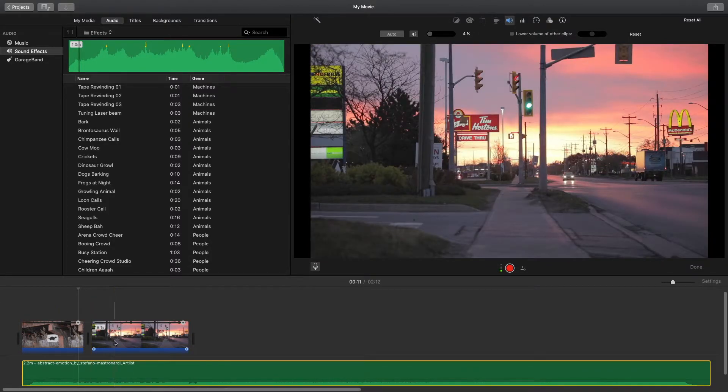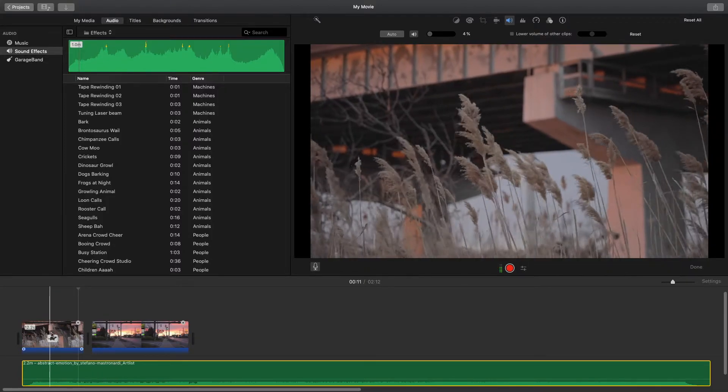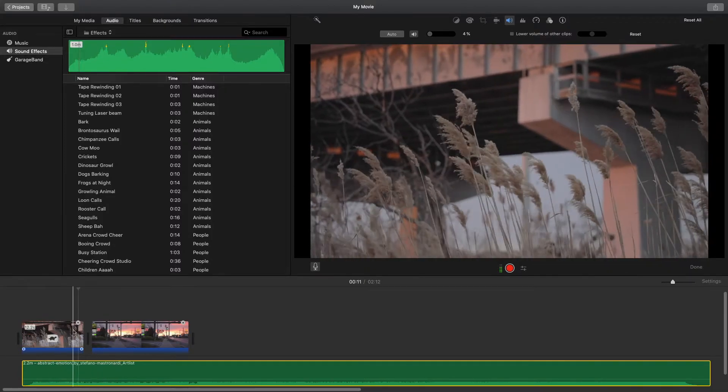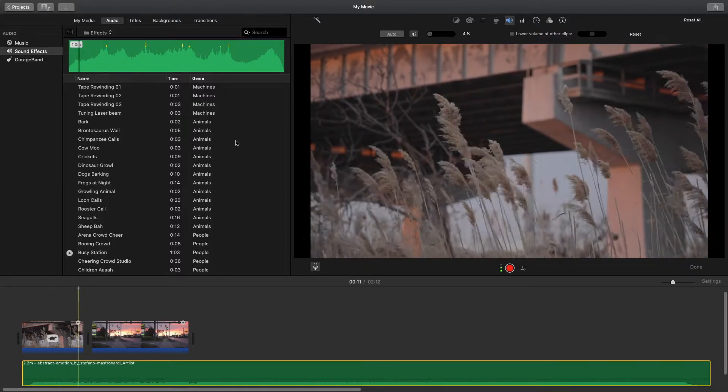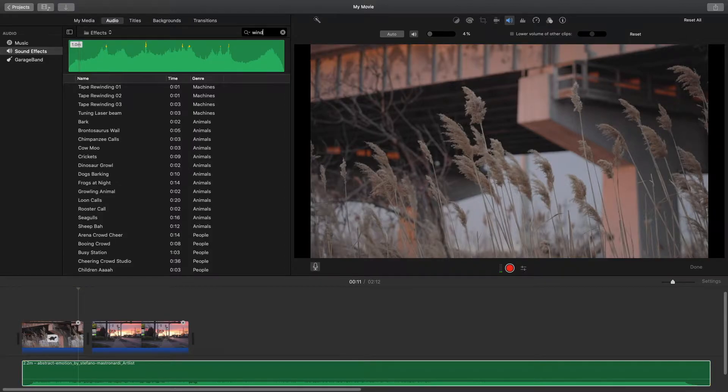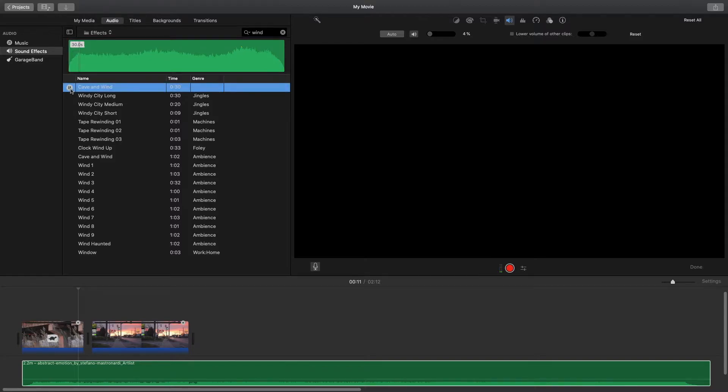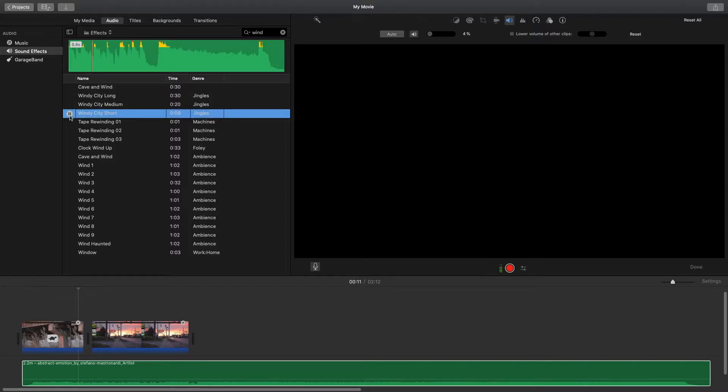I can choose maybe for this I want a wind sound effect, so let me just type in 'wind' here and now it gives you a bunch of different effects that have the name wind in it. I'll find a sound effect that fits the edit the best.